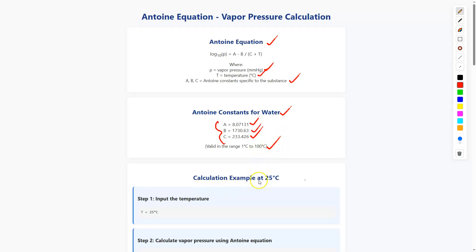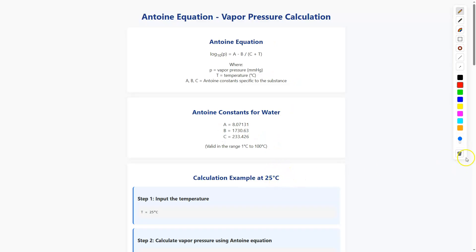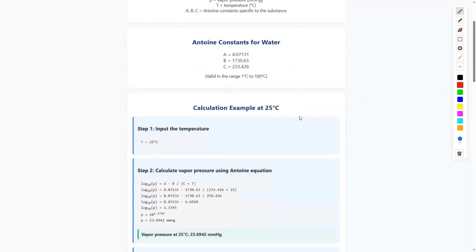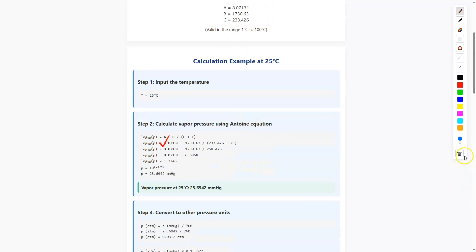Now the calculation example: at 25°C, I am going to calculate the vapor pressure. Since I am taking water as the substance, the input temperature is T = 25°C. So now calculate the vapor pressure using the Antoine equation.